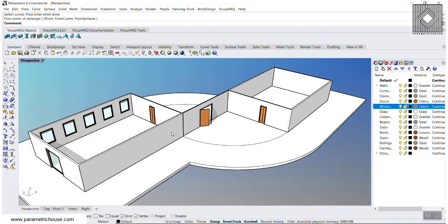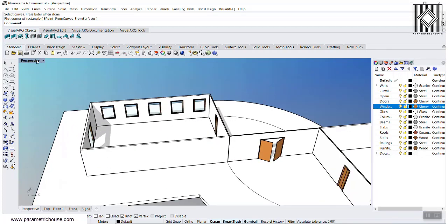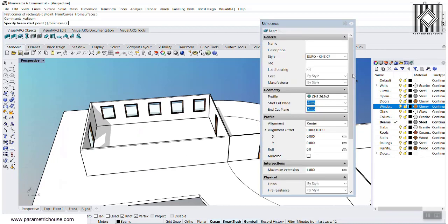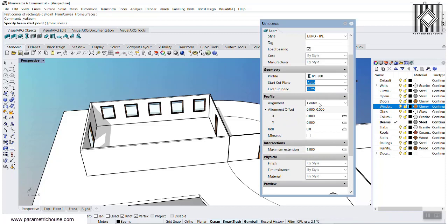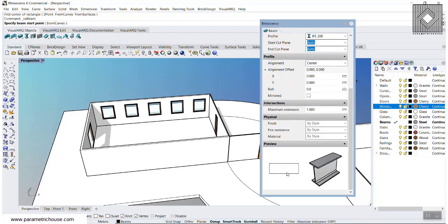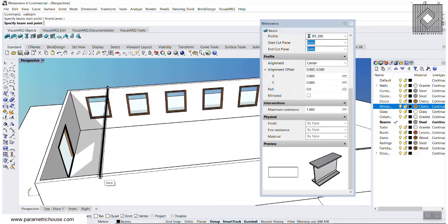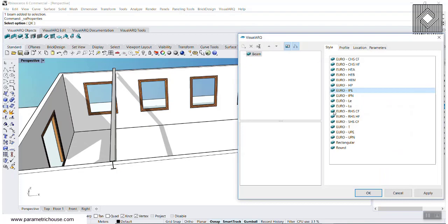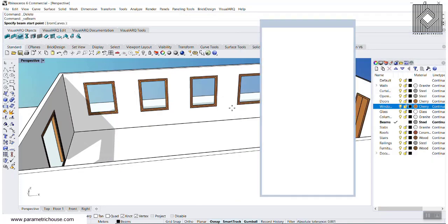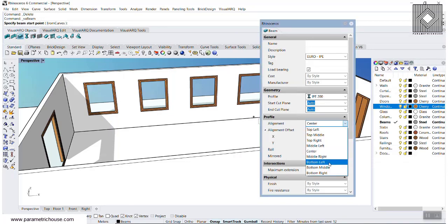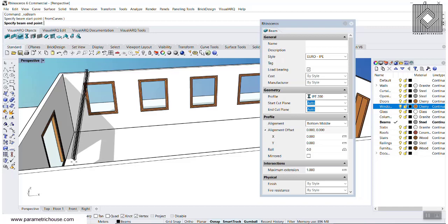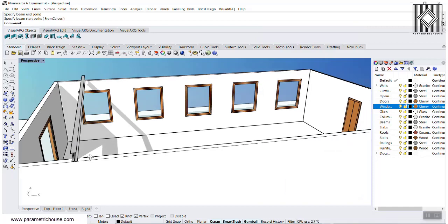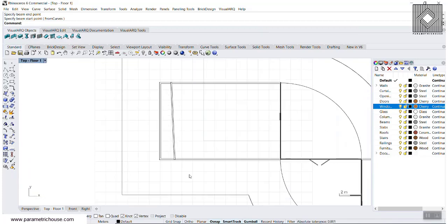This is the way you can work with VisualArch — it's really easy. If you want to define a beam, you can simply select a beam. Let's go to IPE, maybe, and select an IPE standard. You can see the alignment, and this is the view of it. If I just select a line, it's going to draw the beam. If you want to control the center of this, when you select the beam, you can go to Bottom Middle, which means when you're clicking you're defining the bottom middle of the beam.